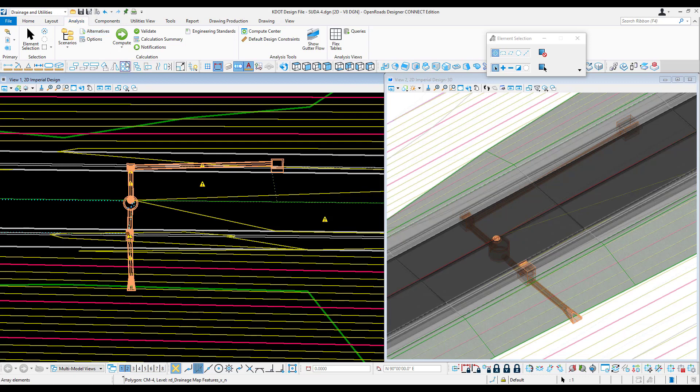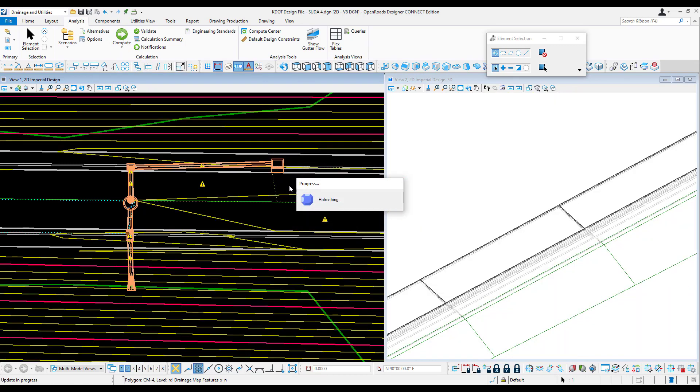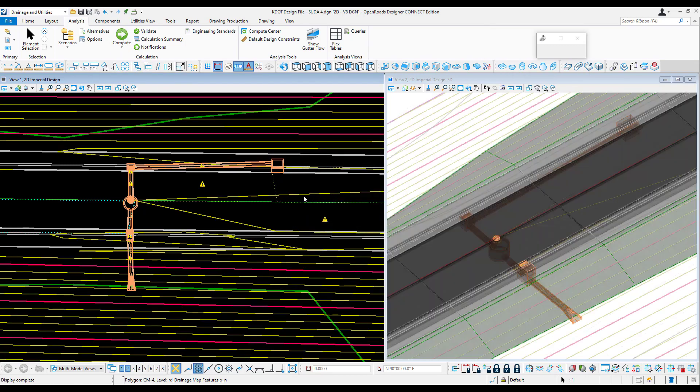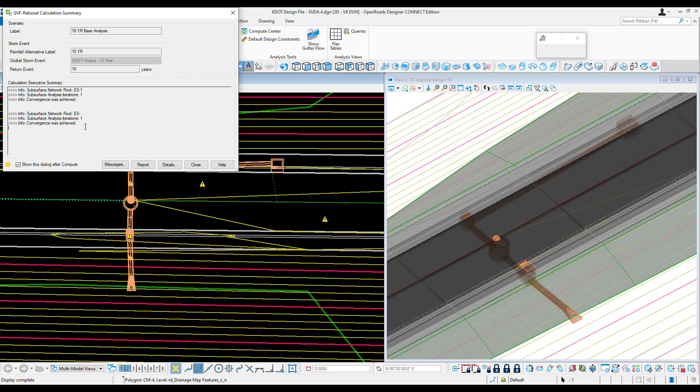The default for the KDOT workspace is a 10-year design storm. This can be adjusted, of course. To run the model, we'll click compute. What we want is for convergence to be achieved, which it was in this case. It'll let us know that we're running a 10-year design storm.